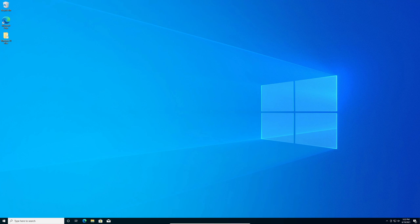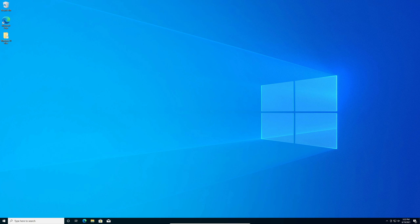Hey everyone, welcome back to another video on the channel. In today's video I'll be showing you how to install Windows 11 on unsupported hardware. Let's get right into the video.